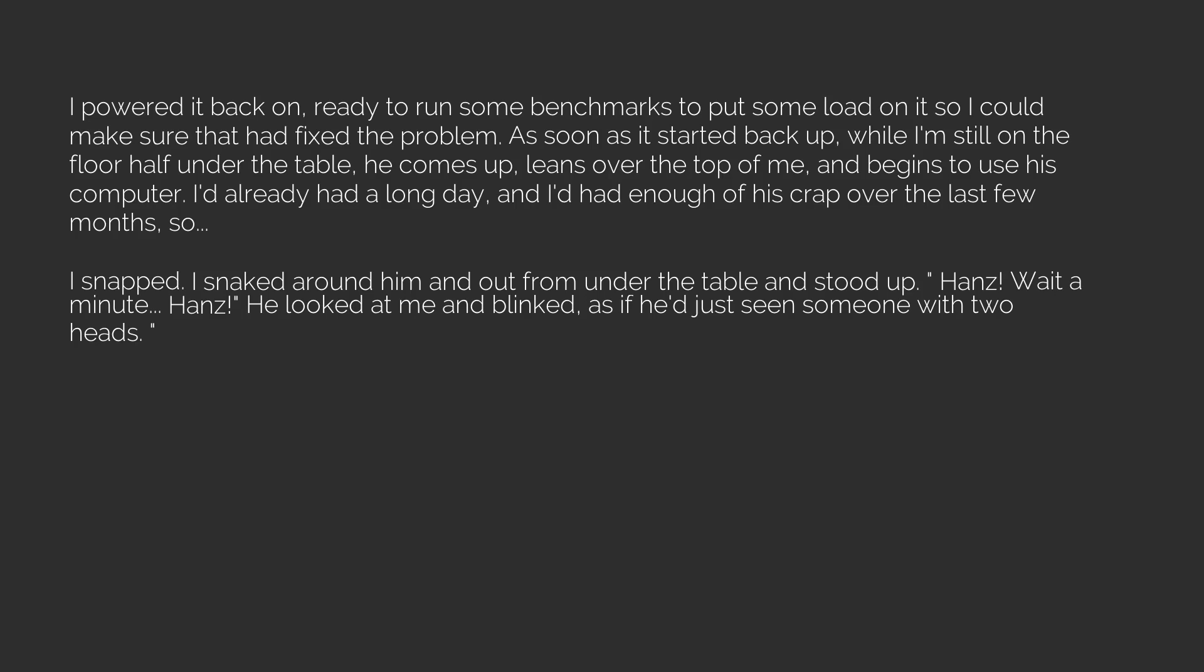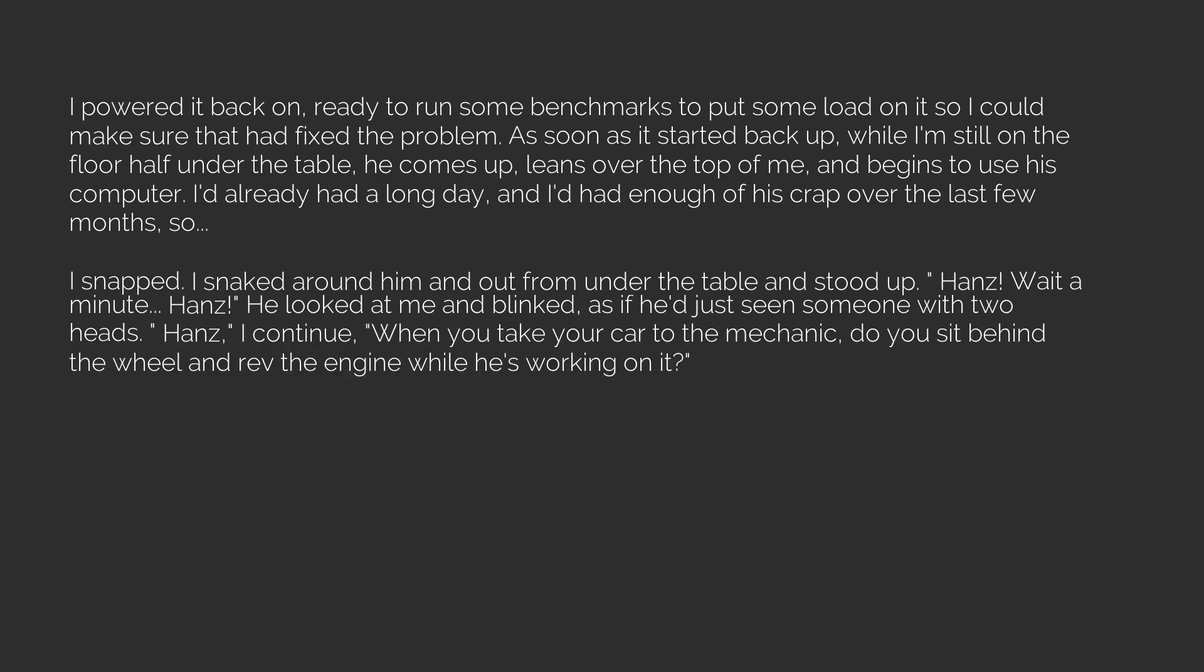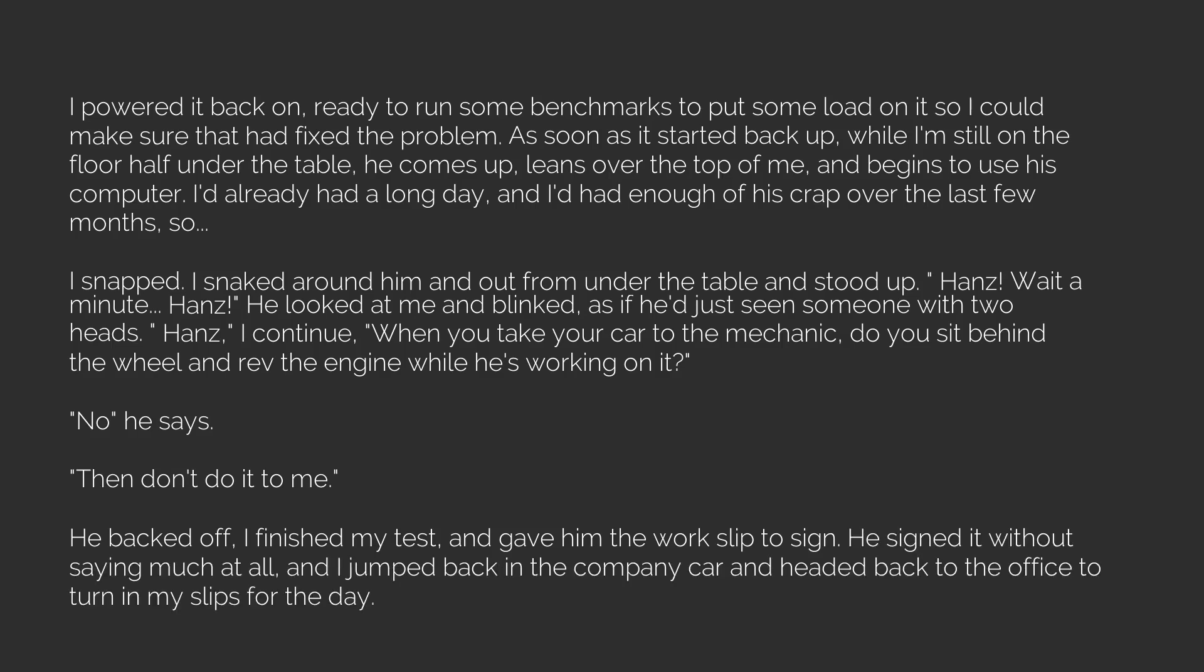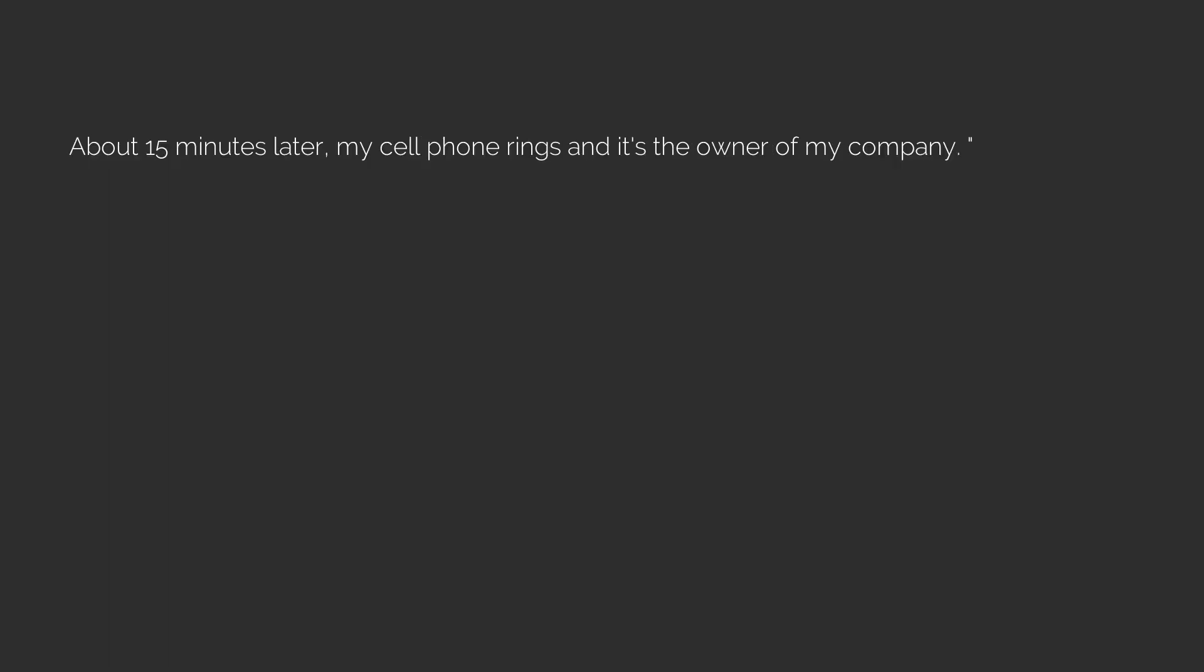I snaked around him and out from under the table and stood up. Hans, wait a minute. He looked at me and blinked as if he'd just seen someone with two heads. I continue: When you take your car to the mechanic, do you sit behind the wheel and rev the engine while he's working on it? No, he says. Then don't do it to me. He backed off. I finished my test and gave him the work slip to sign. He signed it without saying much at all.